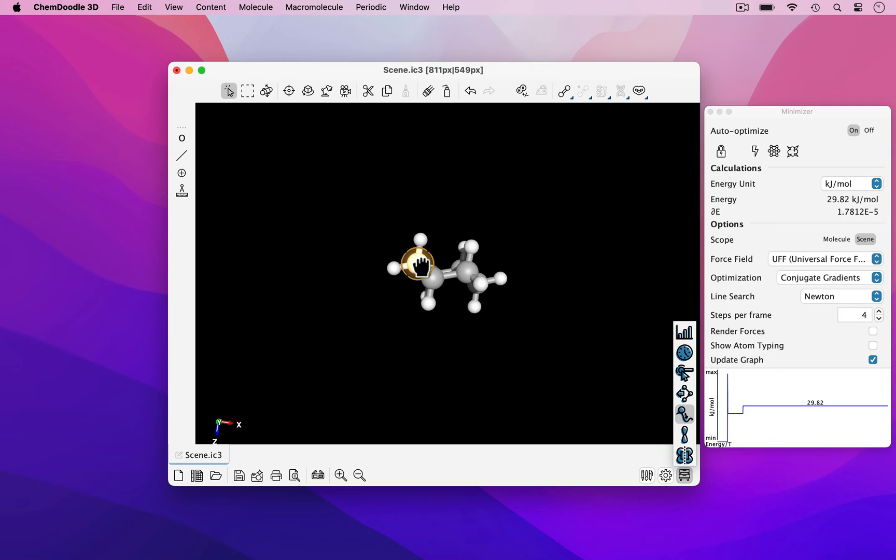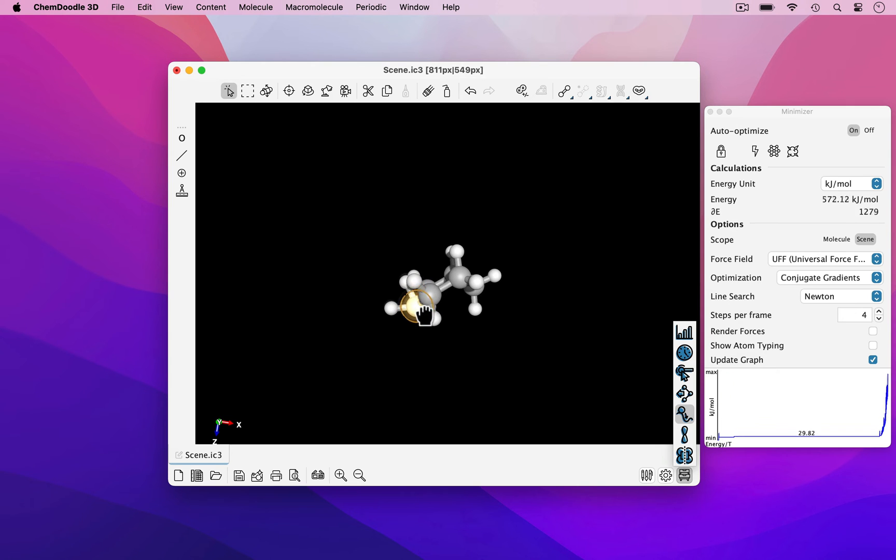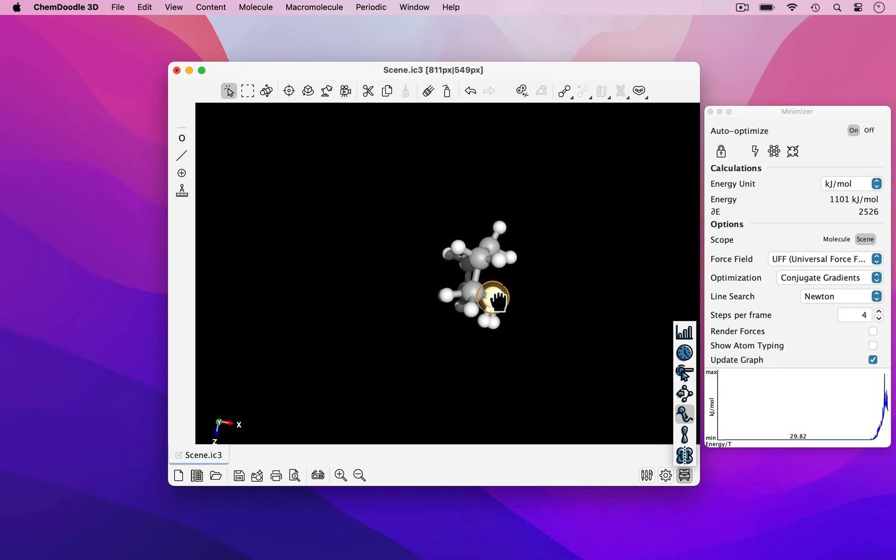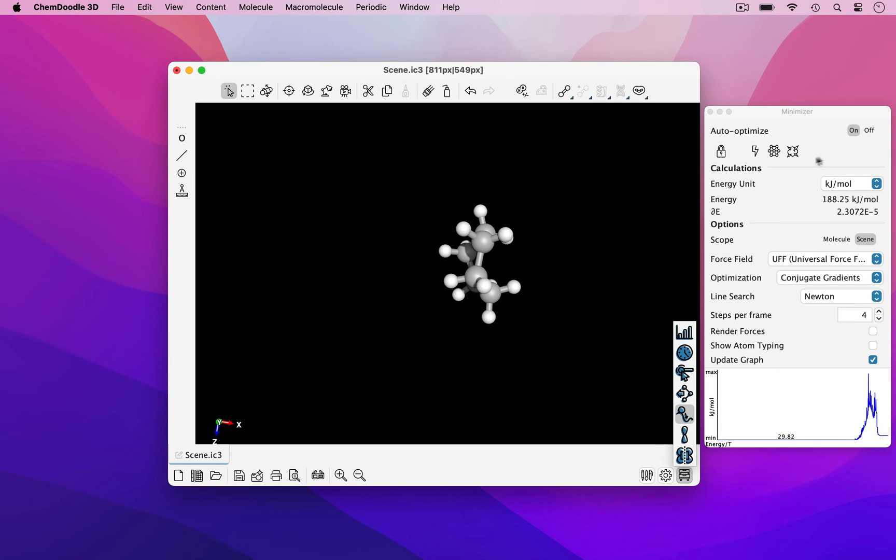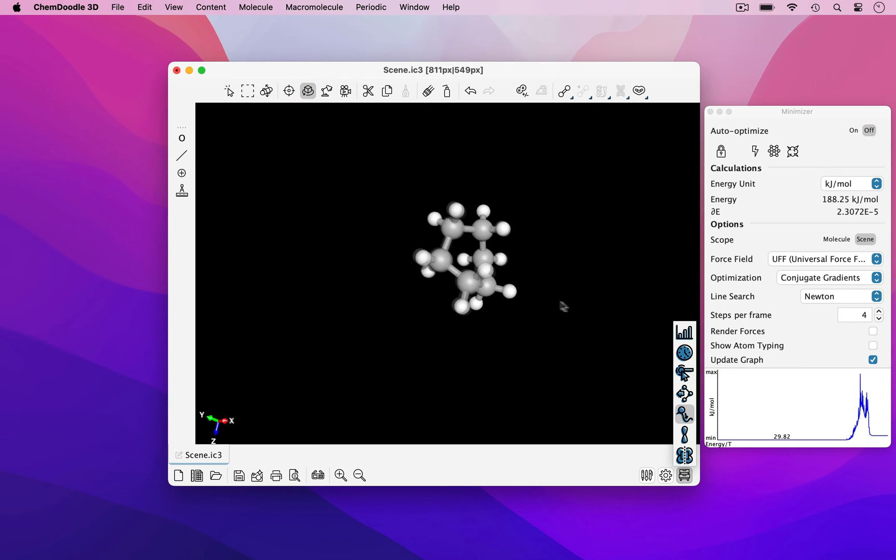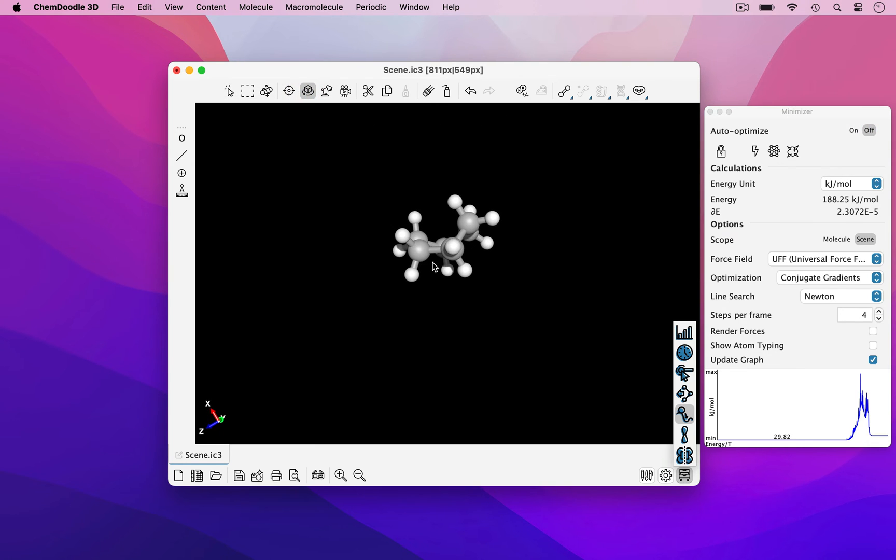However, with the auto-optimize feature on, I can induce a conformational shift. Now cyclohexene is in a twist-boat conformation.